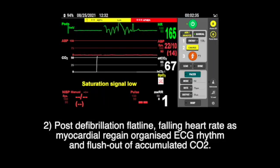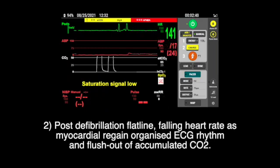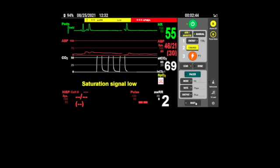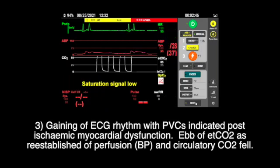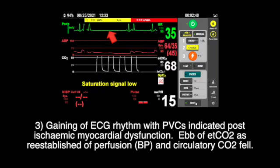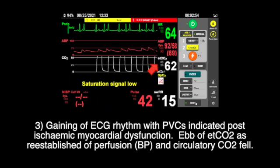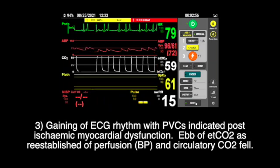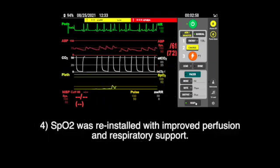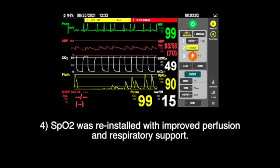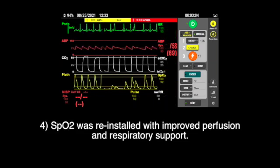Post-defibrillation flatline. A falling heart rate as the myocardium regains organized ECG rhythm and flushes out accumulated CO2. Gaining of ECG rhythm with PVCs indicates post-ischemic myocardial dysfunction. A spike in CO2 reestablishes onset of perfusion and circulatory CO2 washout. SpO2 is reinstated with improved perfusion and respiratory support.